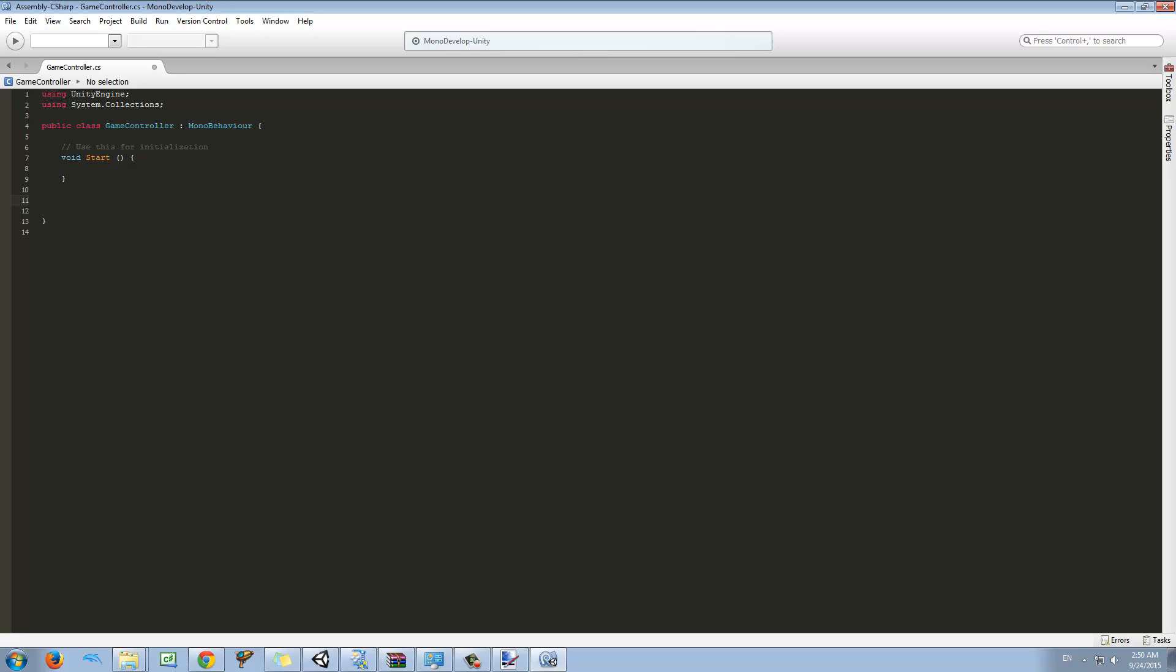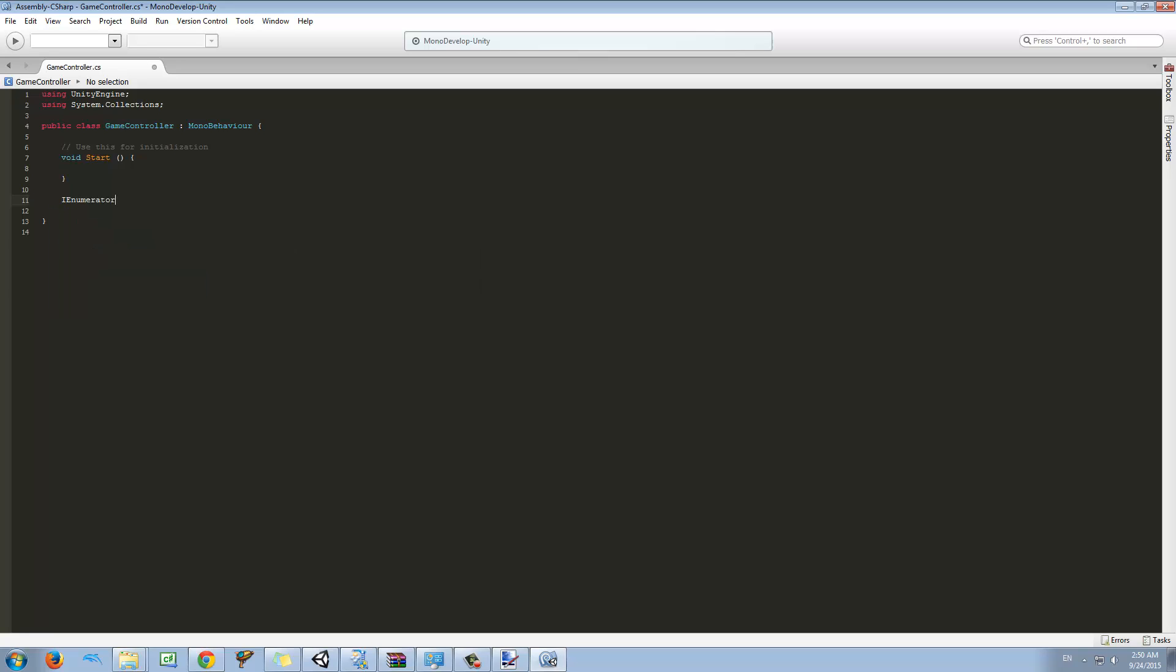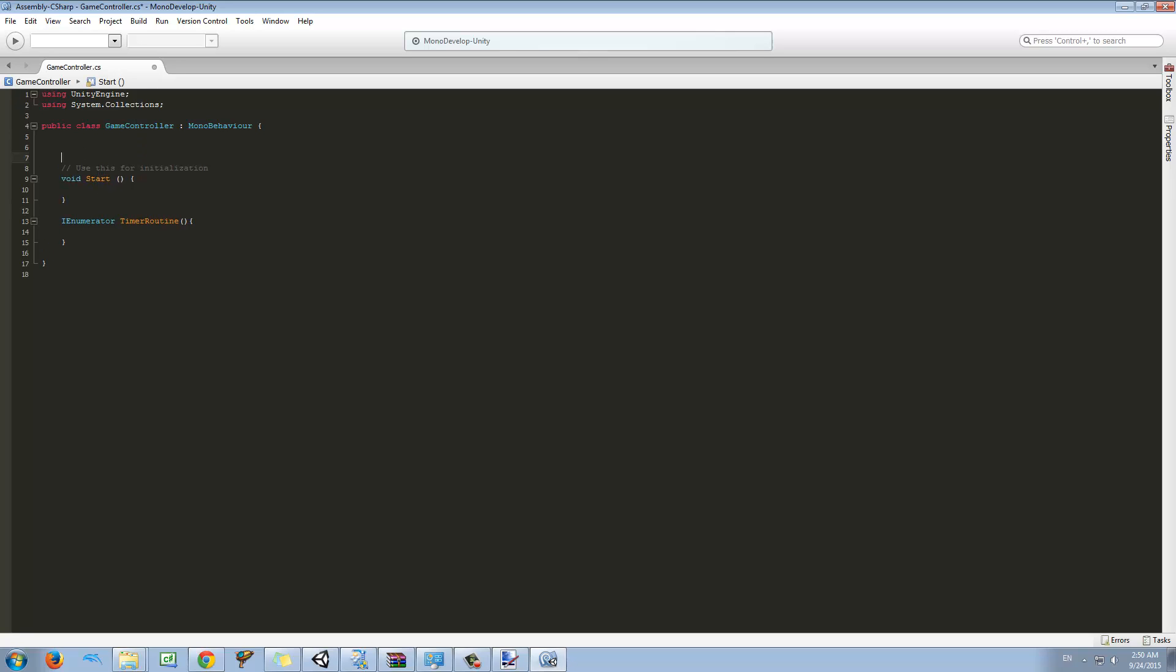So what I do is make an IEnumerator function. It's the type of function we're creating, so I'm going to give it a name. I'm just going to call it timer routine. I like to add the routine keyword at the end of my IEnumerators because you will see why in a few seconds.